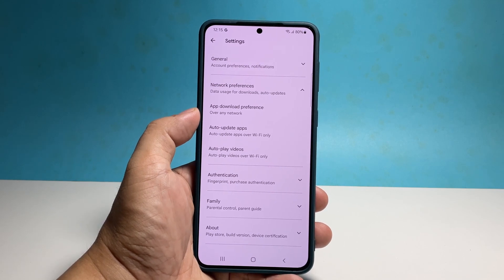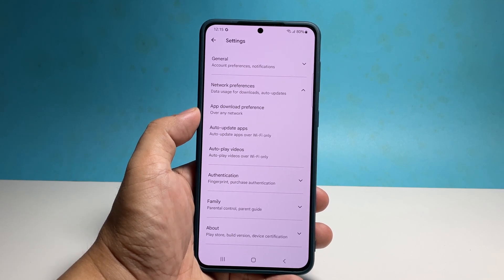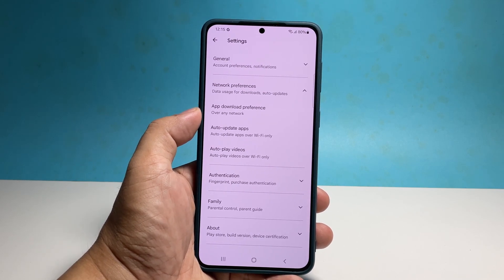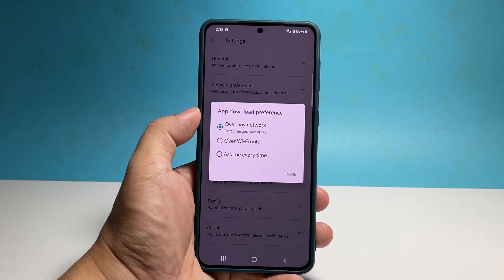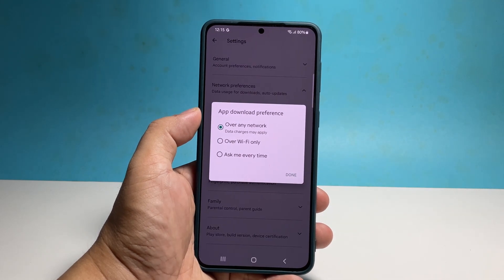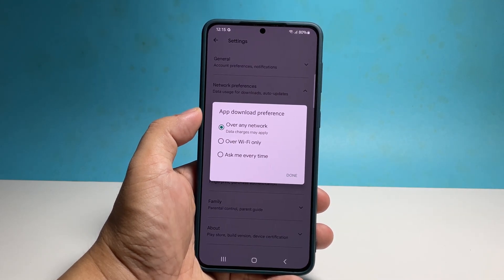In the app download preferences, make sure that over Wi-Fi only is selected, especially if you get connection from a Wi-Fi network most of the time.